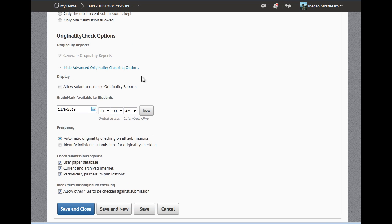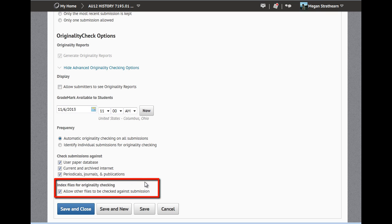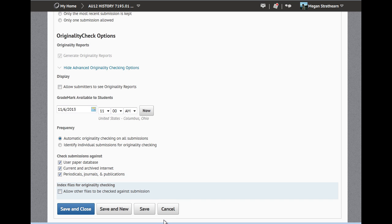One thing to keep in mind is this box here to allow other files to be checked against submissions. This means that any files submitted from your students will automatically go to the OSU database. And in the future, it will be something that other files are checked against. So if you do not want your students' files to be sent to the OSU Turnitin database, uncheck this box before you hit save and close.